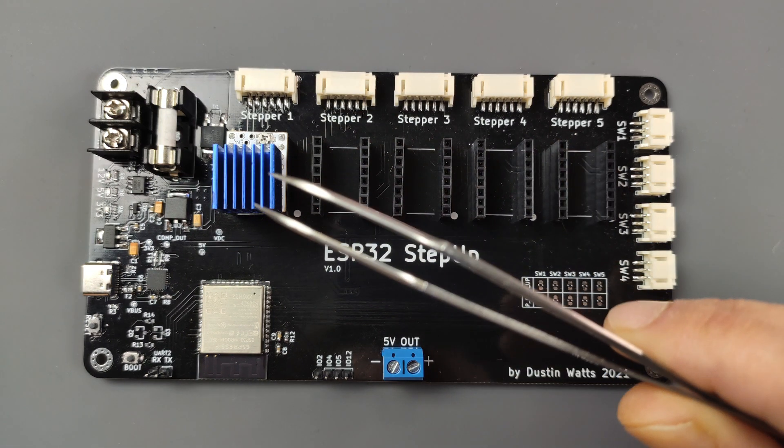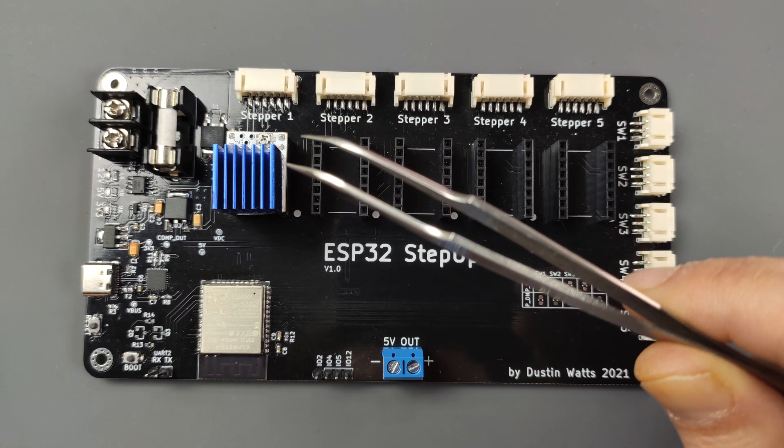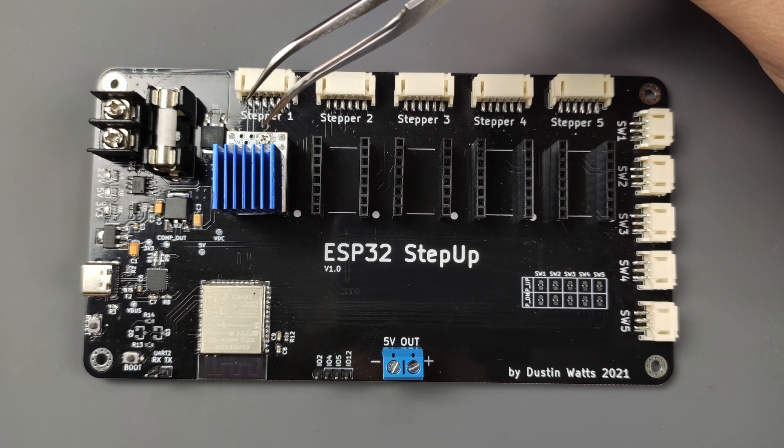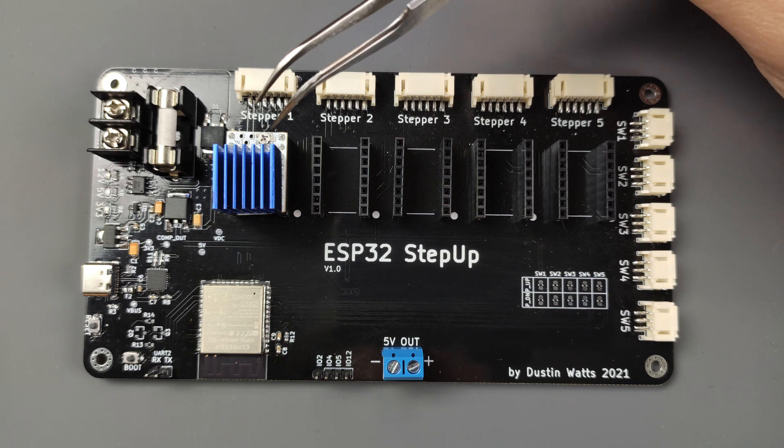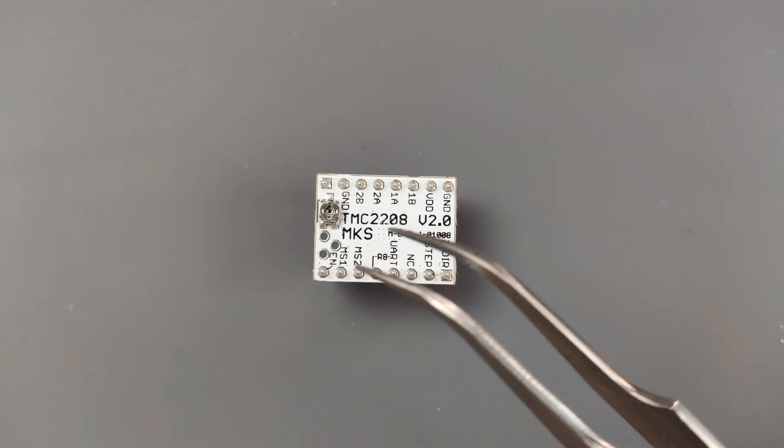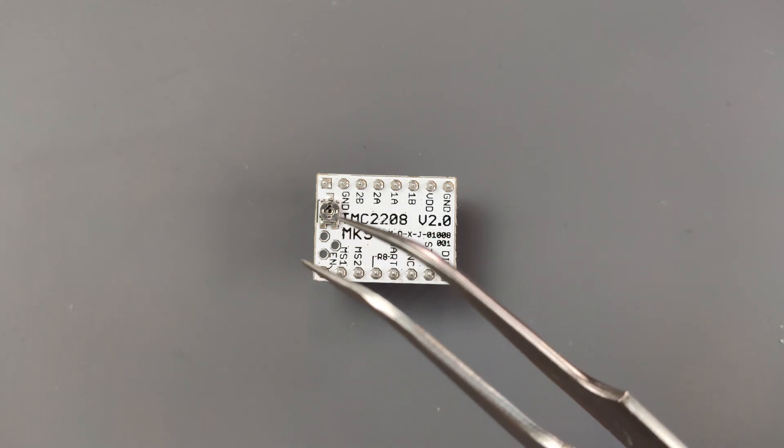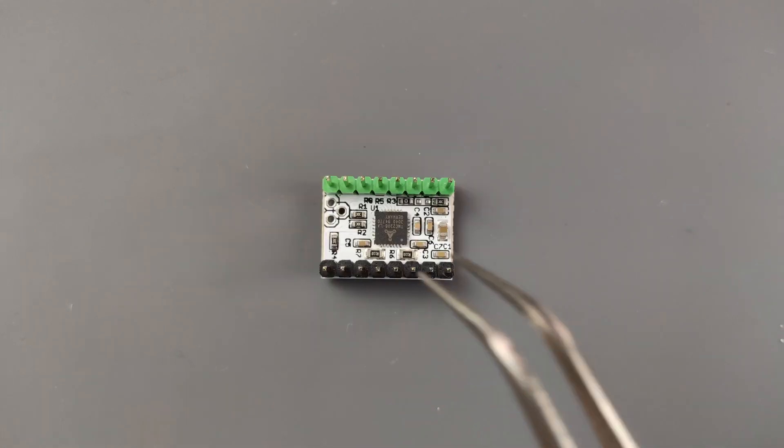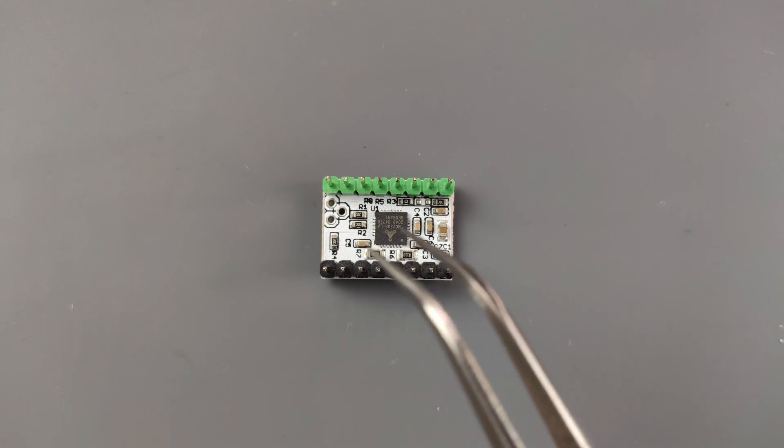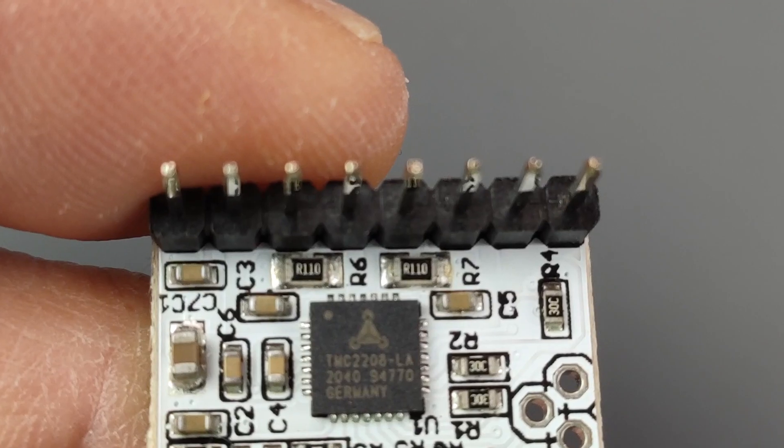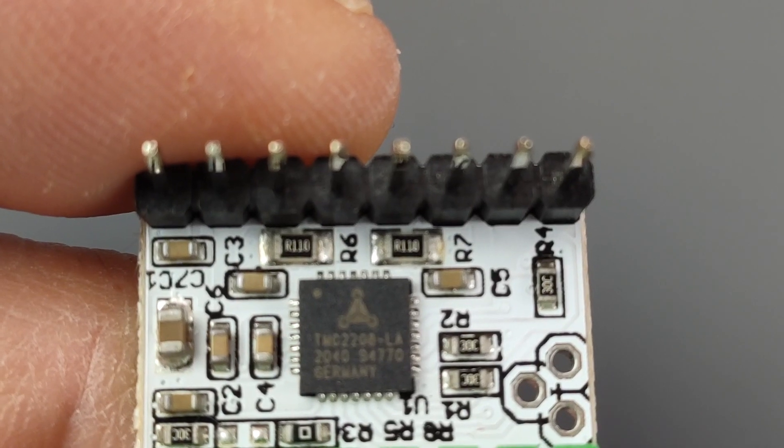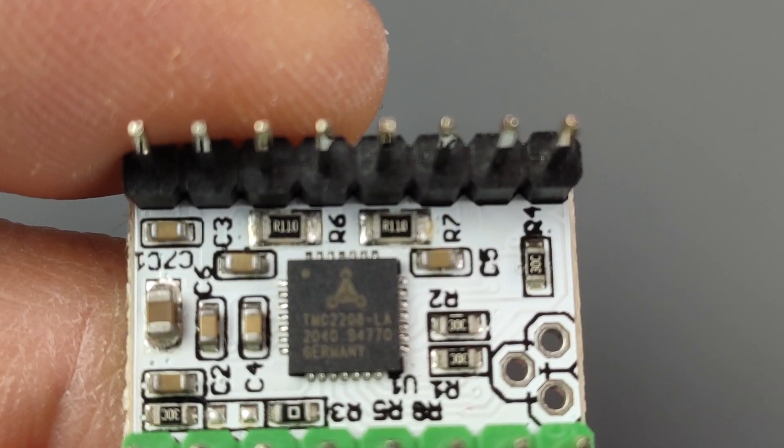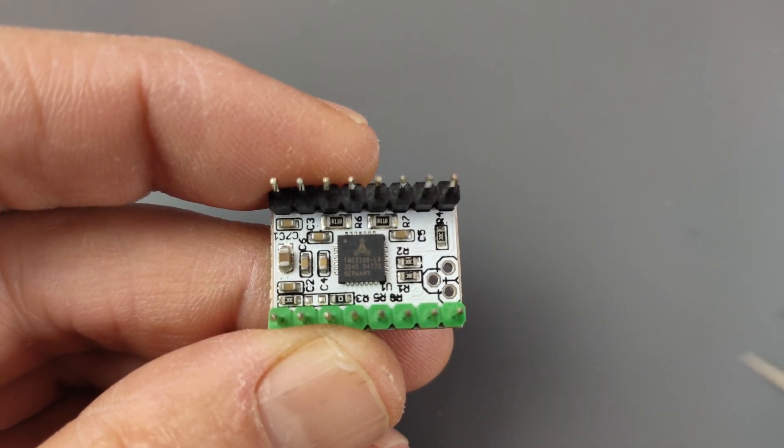Now the TMC2208 determines the current through the stepper motor windings by a voltage reference and this voltage is set by a potentiometer which you should measure and set to the correct voltage to get the correct current. So here's the TMC2208 version 2 and here's the potentiometer I was talking about but we need to flip it over and we need to have a look at these two resistors because these two resistors go to a pin on the TMC2208 and determine the current. So these resistors are R110 and the other ones also R110 and that is 110 milliohms so note that down because we need that later.